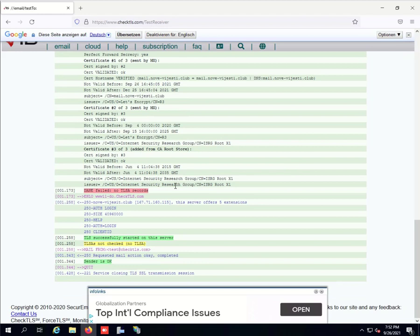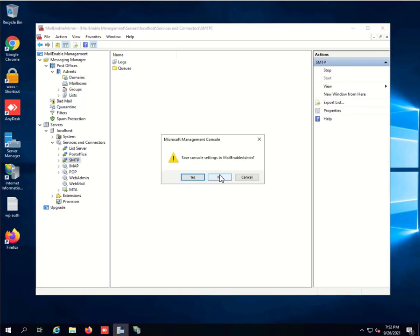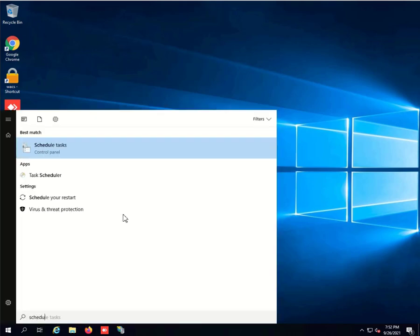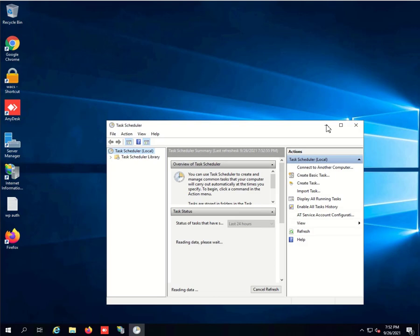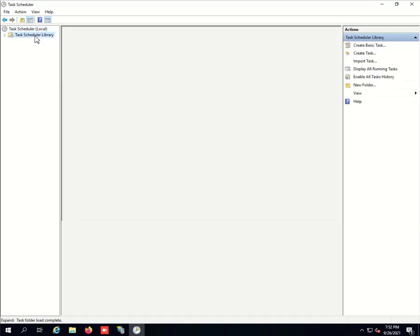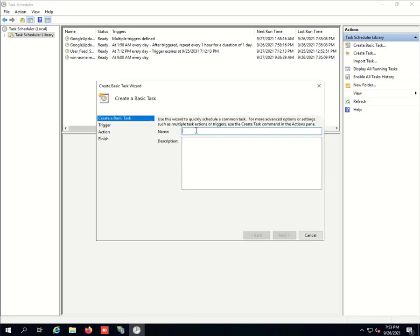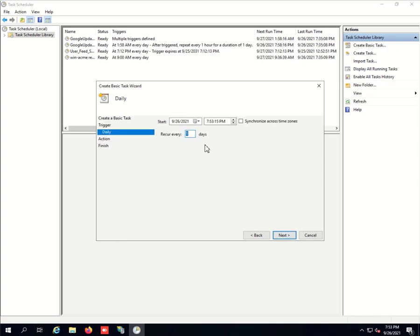Because I've done everything in the script, we only need to create a scheduled task. That's where we need the admin account. Let's close MailEnable, that's done. Let's create a new schedule. Go to your library and create a basic task. Call it maybe Mail Server SSL Refresh or something. It's going to run daily, every seven days maybe. Let's pick, for instance, every day at 3am or something when the server is not running.